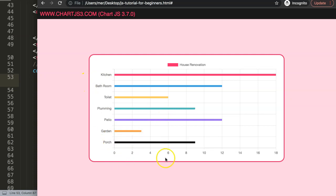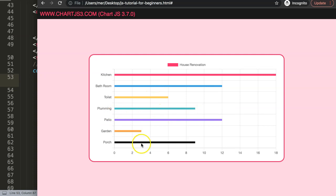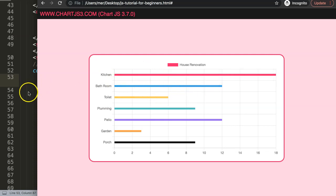You can imagine we also need proper dates. Let's say we start with the kitchen first, then after three days we start the bathroom, then one day for the toilet, and so on. Those bars need to be shown only in segments and display only the relevant portion. To do this we need to use floating bars, and we first need to add the date adapter.